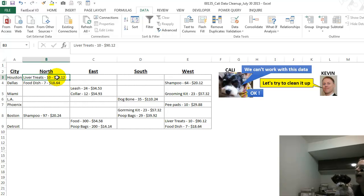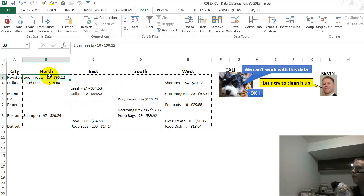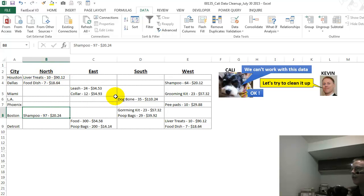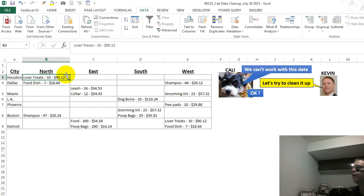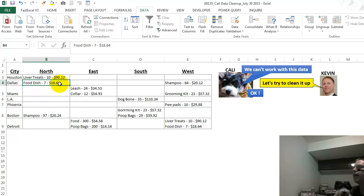We have the item, which is your liver treats or food dish or shampoo, the quantity sold, which is 10, 7, 97, all the way through, and then the amount that we sold each one for. So we want to take the 10, multiply it by 90, the 7 by 18.